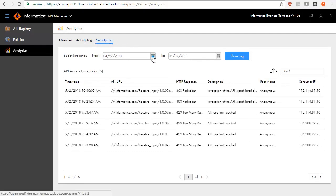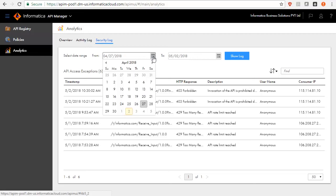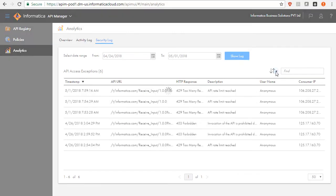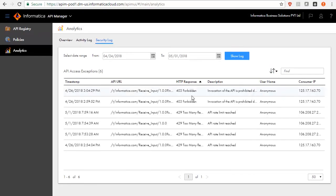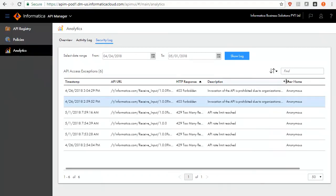To search for an activity log or security for a specific period, select the dates from and to in the calendar. Then click Show Log button. The logs will be displayed with local time zones setting of your browser.